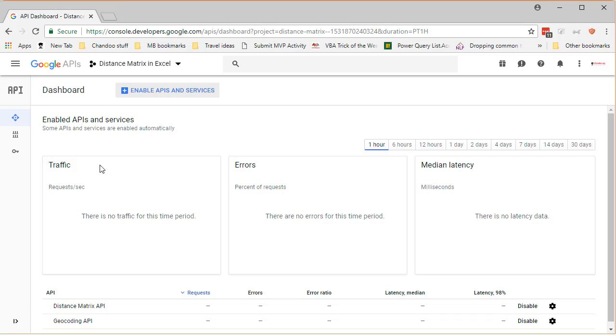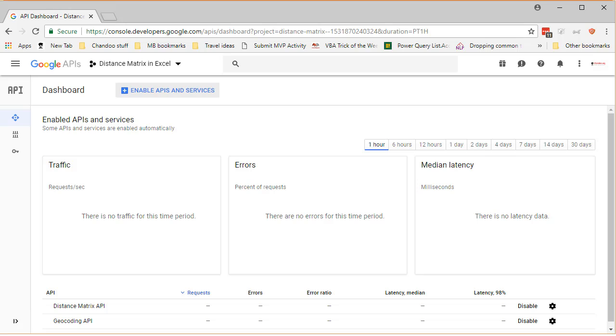So that's how you would get the key. Once the key is there then you can come to the spreadsheet template that I have provided in the description below and put the key there and then the file starts working automatically. Make changes to the URLs or the way the calculation is working and you will be able to calculate distance matrix and travel time between two points.